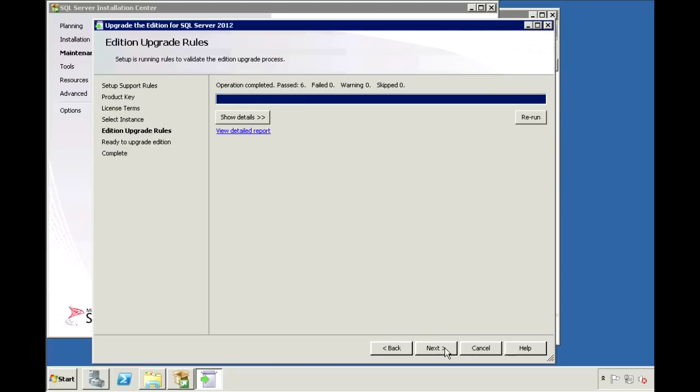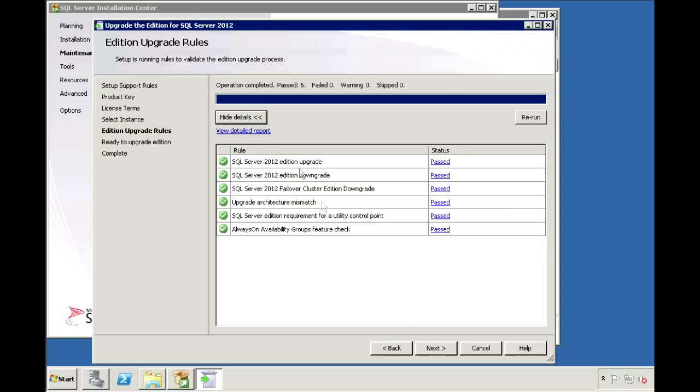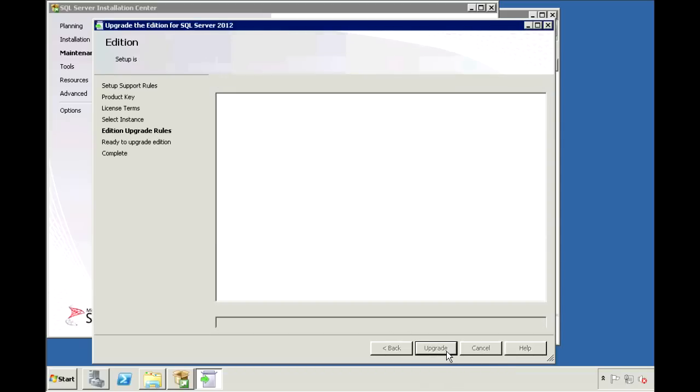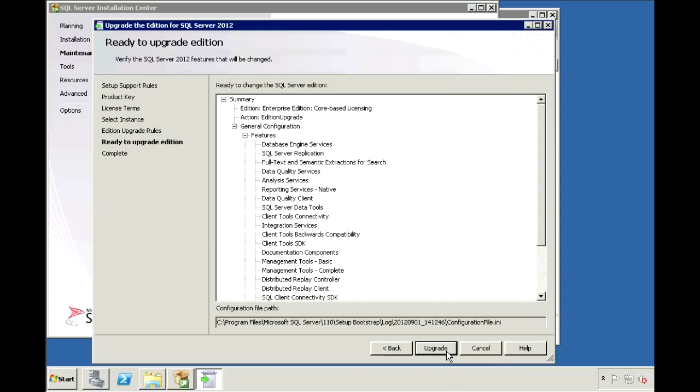It'll do one last check to make sure that you're ready to upgrade. And finally, just click Upgrade. The upgrade could take a few minutes, so I'll come back once it's done.